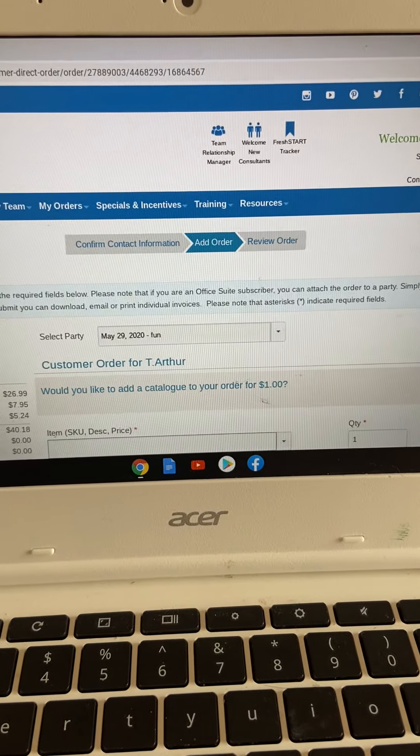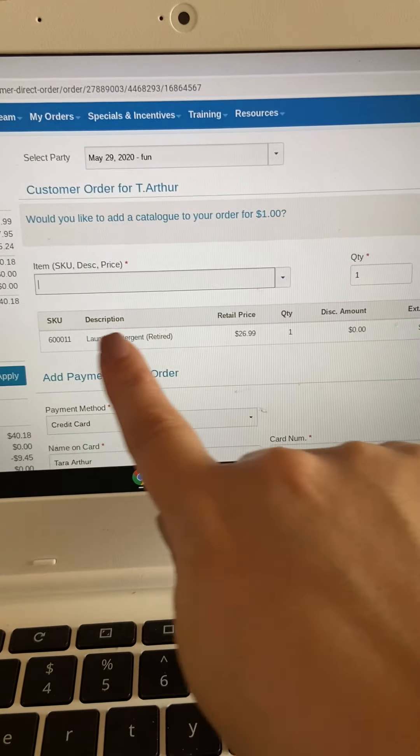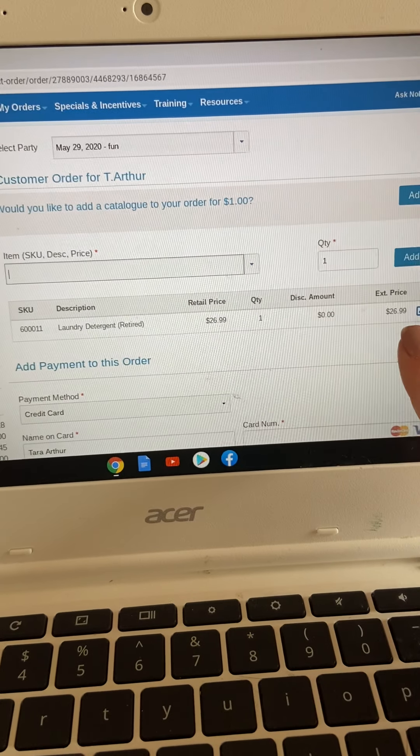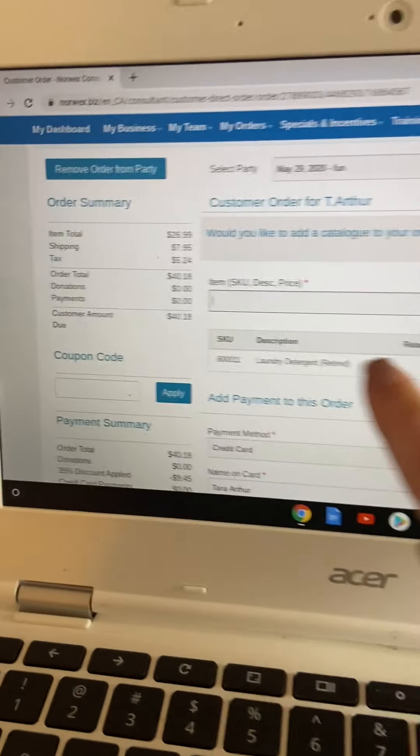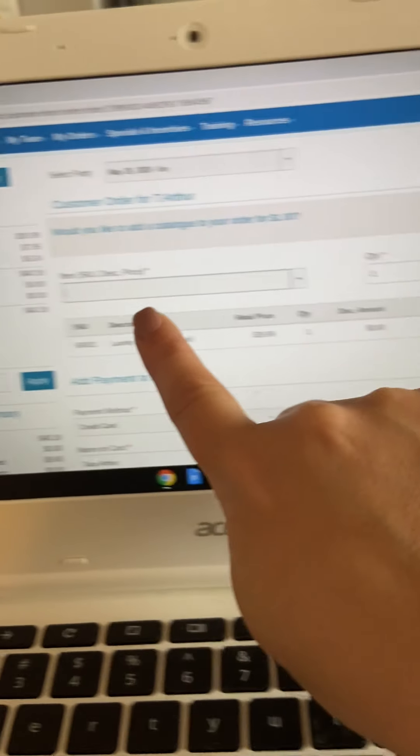And then when you scroll down, the item is added to the order, and you now have a total.